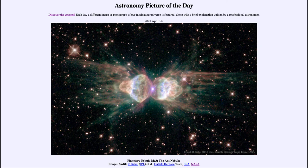Greetings and welcome to the introduction to astronomy. One of the things that I like to do in each of my introductory astronomy classes is to begin the class with the astronomy picture of the day from the NASA website, that is apod.nasa.gov/apod. Today's picture for April the 25th of 2021 is titled Planetary Nebula MZ3, the Ant Nebula.